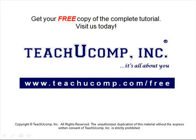Get your free copy of the complete tutorial at www.teachucomp.com/free.